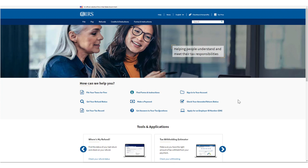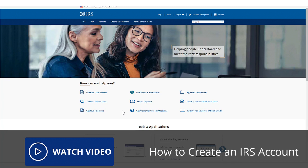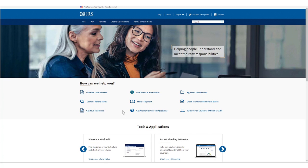To download a tax transcript, you will first need an IRS account. If you do not have one, check out our other video, How to Create an IRS Account. If you have an IRS account, let's begin.